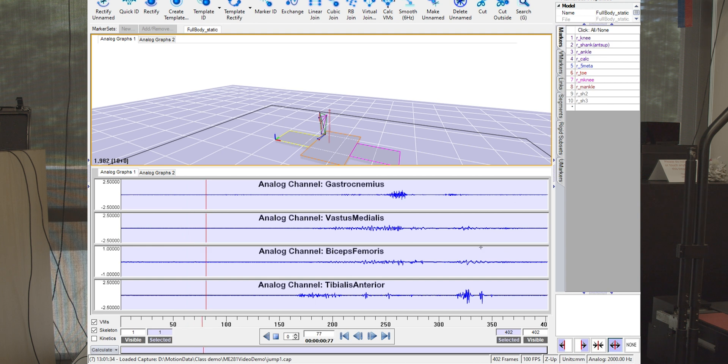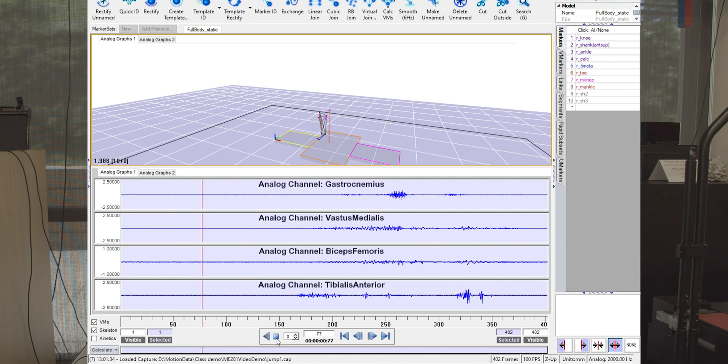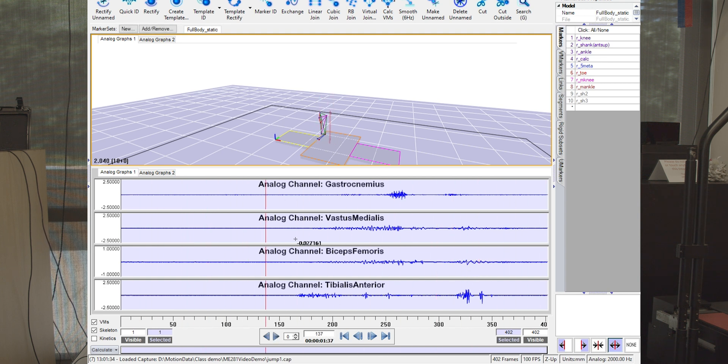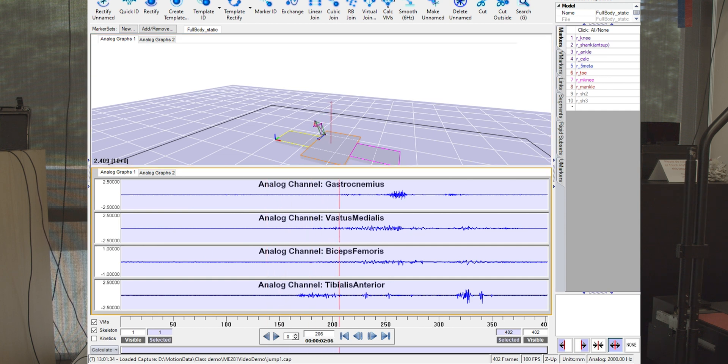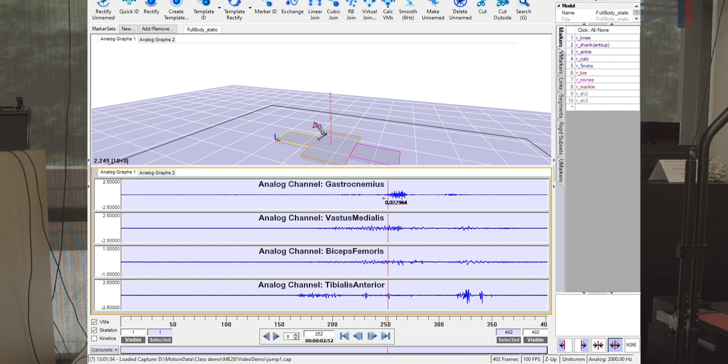So as I'm crouching down, my vastus medialis activates. And then as I'm starting to come back up, my gastroc activates as I'm plantarflexing to leave the ground and take off.